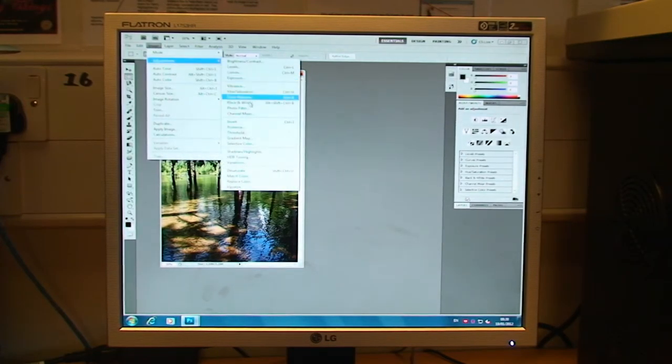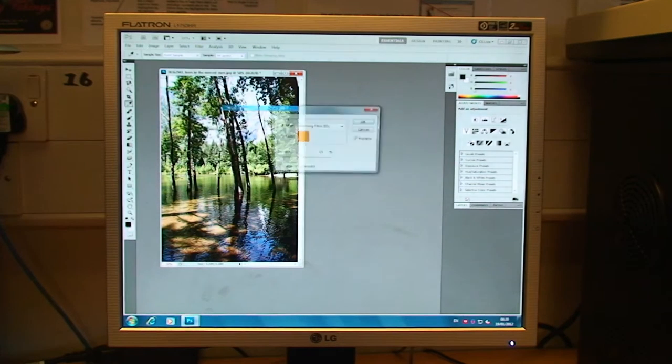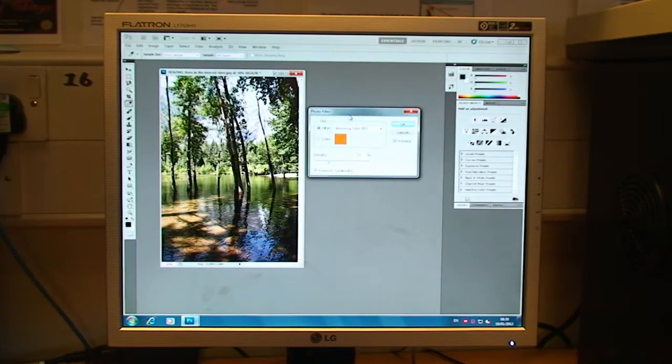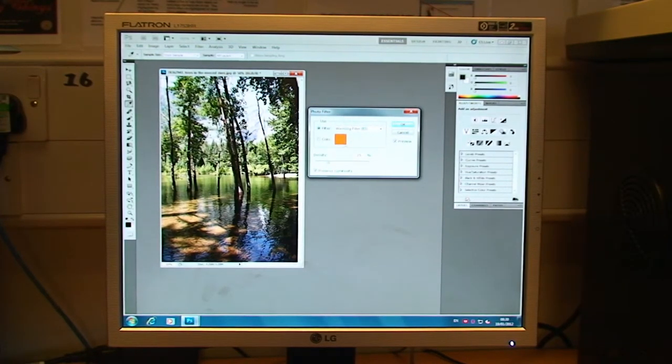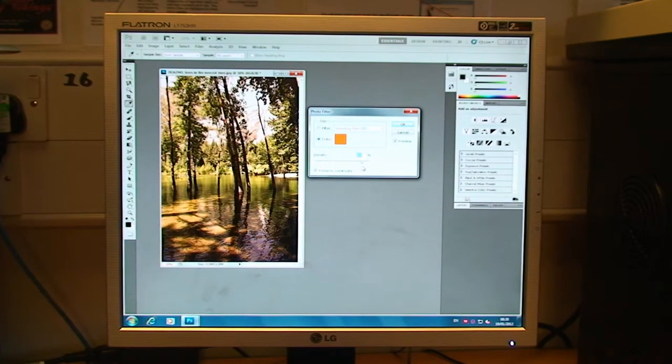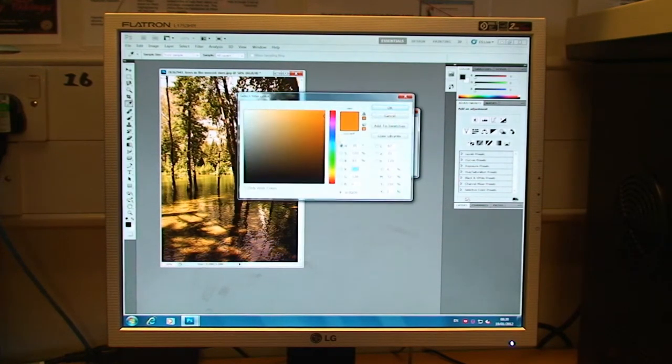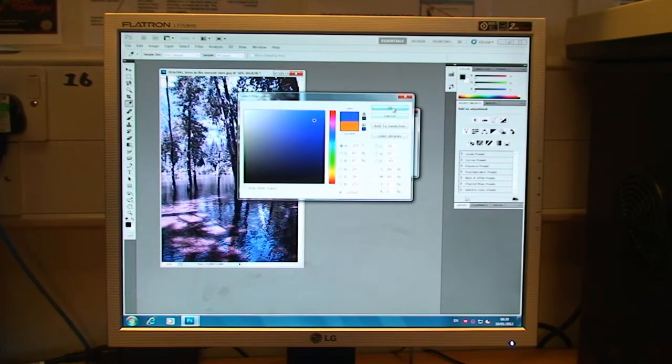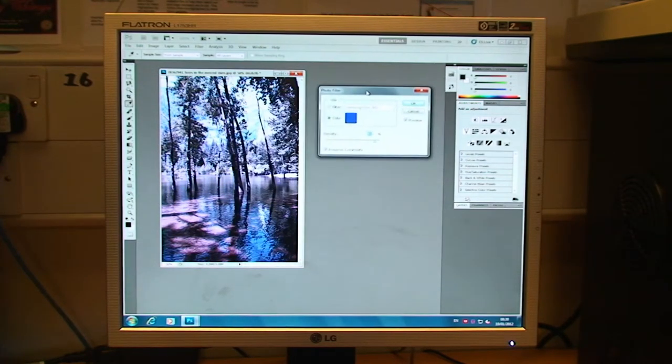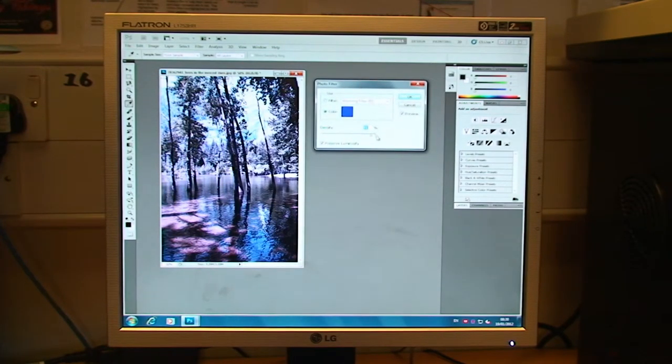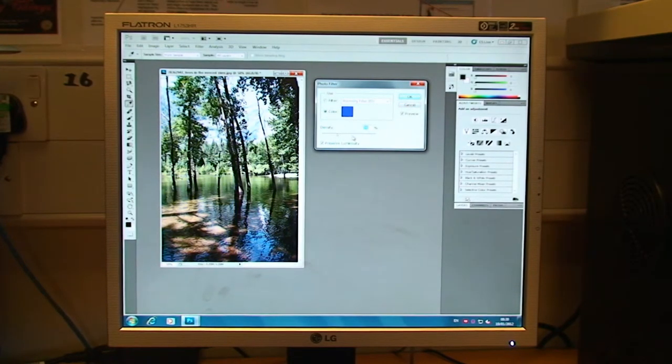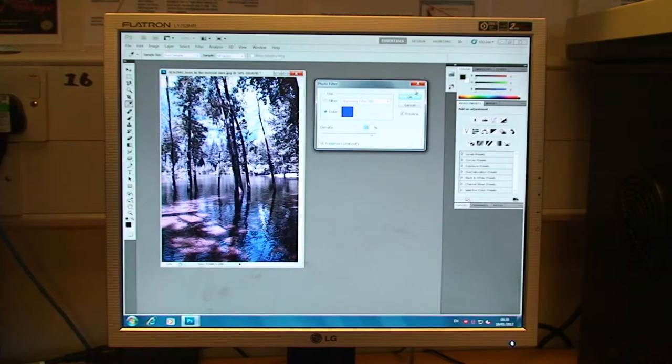Back to Adjustments, we've got Photo Filter which is, you know, photographers, videographers will apply filters to lenses and this gives you the option to be able to do that yourself. Just apply the colour and increase the density. It's quite popular, this is with photographers, videographers, those of you that watch Top Gear will see it quite regularly. There we go.